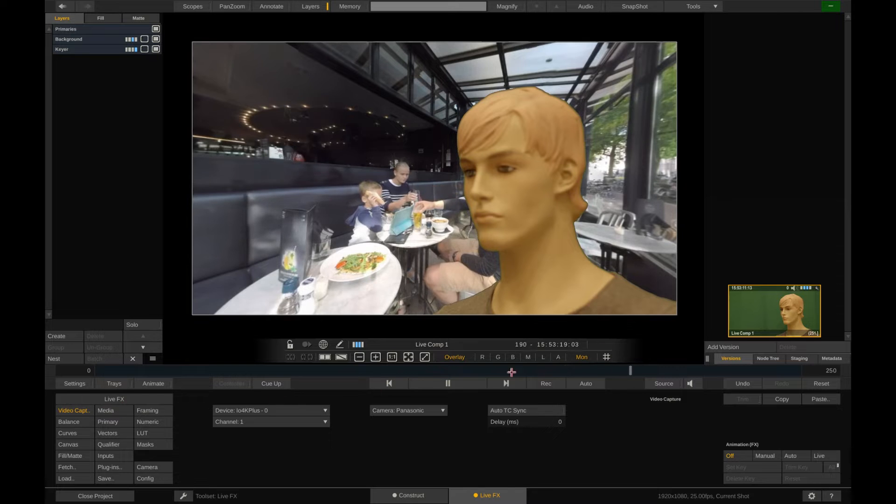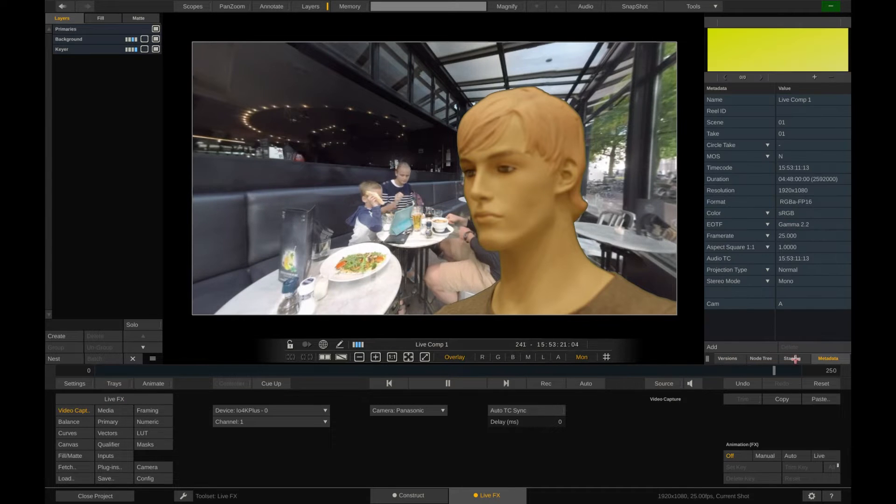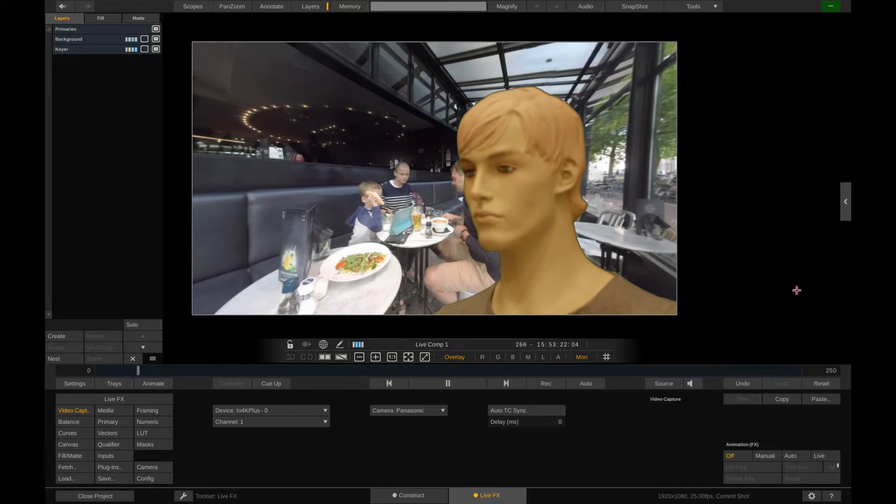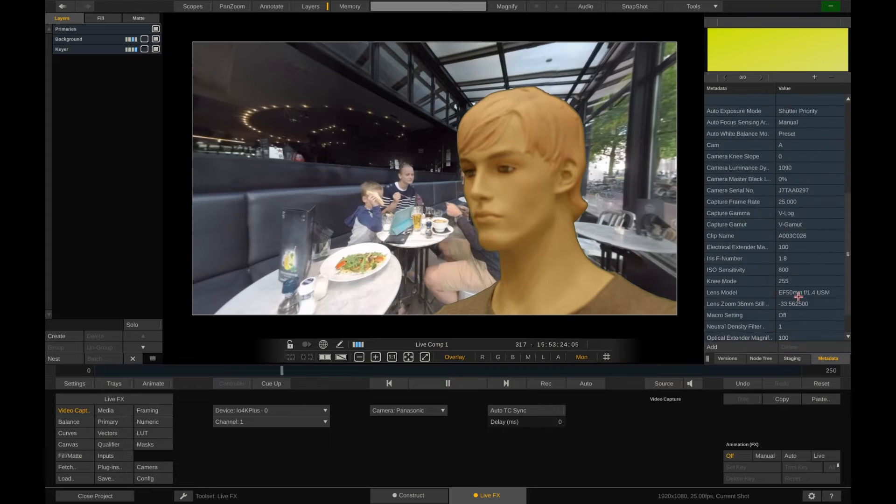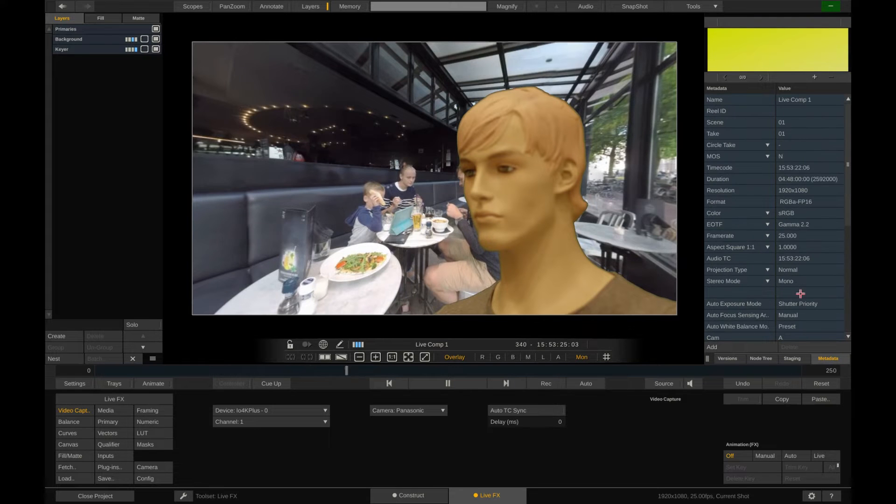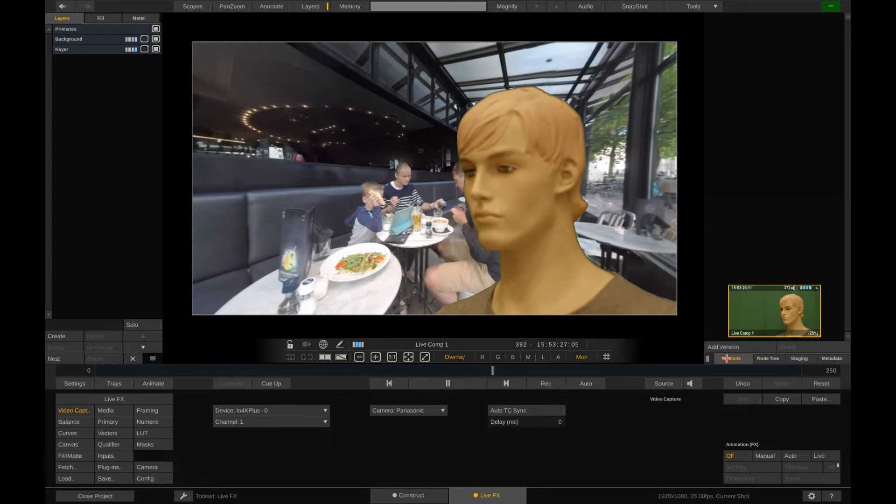If we switch to the metadata stack and refresh it by swiping it away and back in, we'll see all the metadata coming through from the camera via SDI.